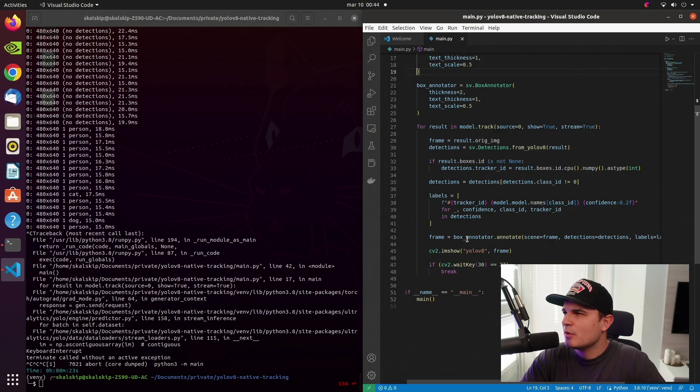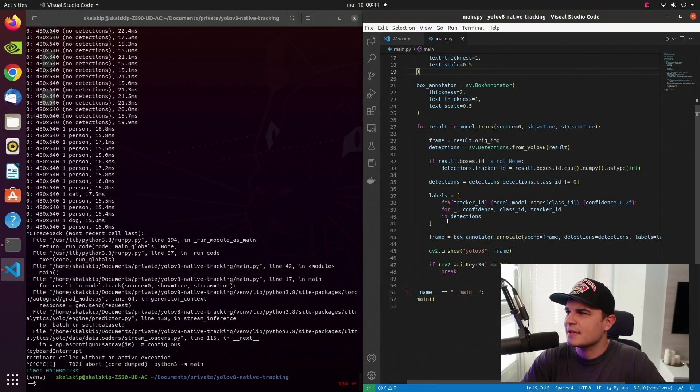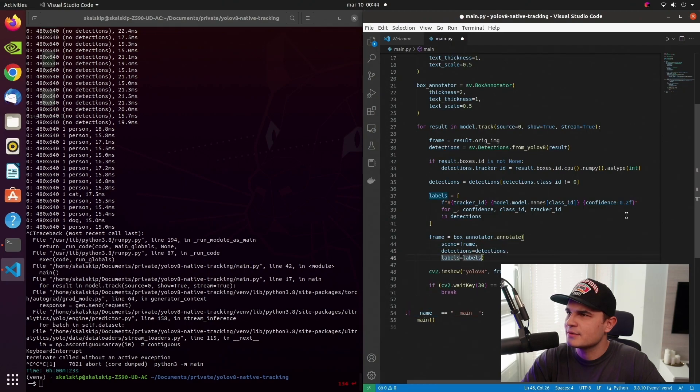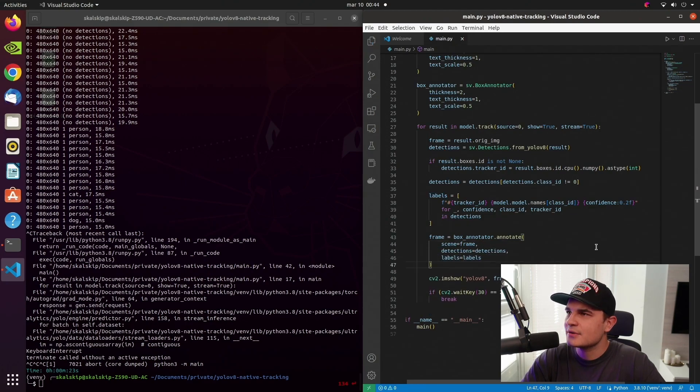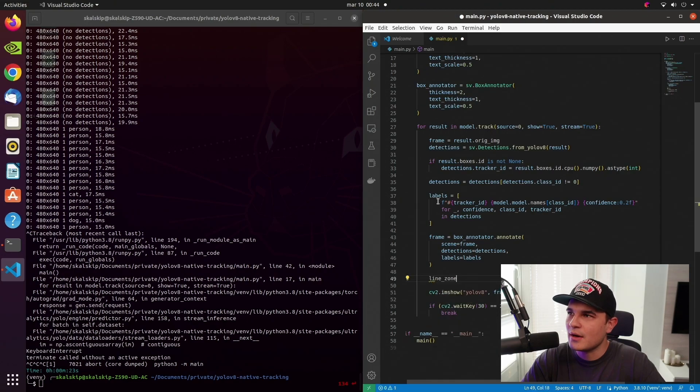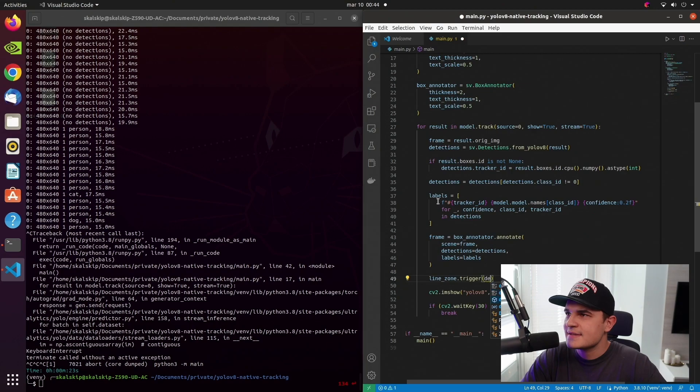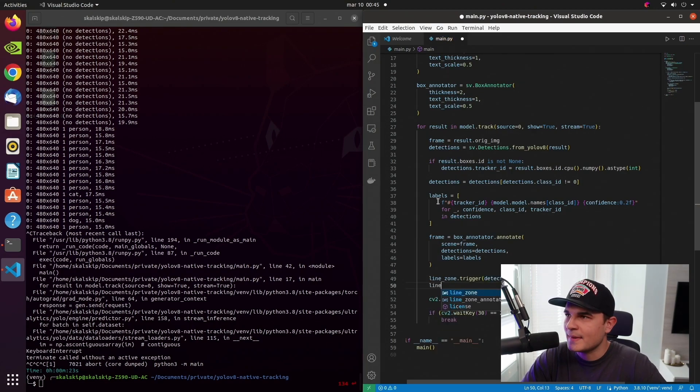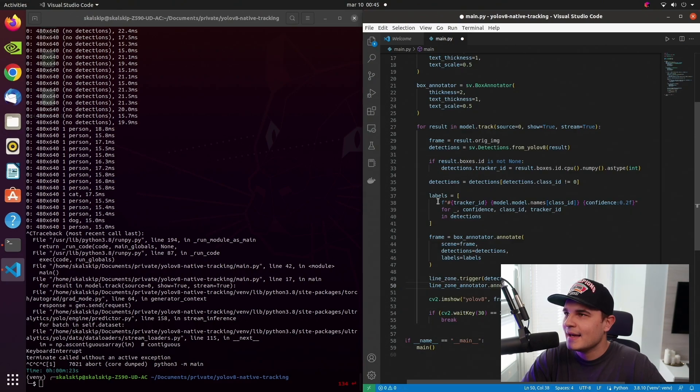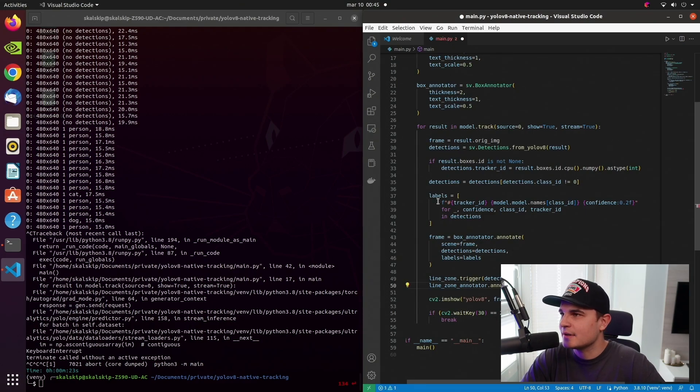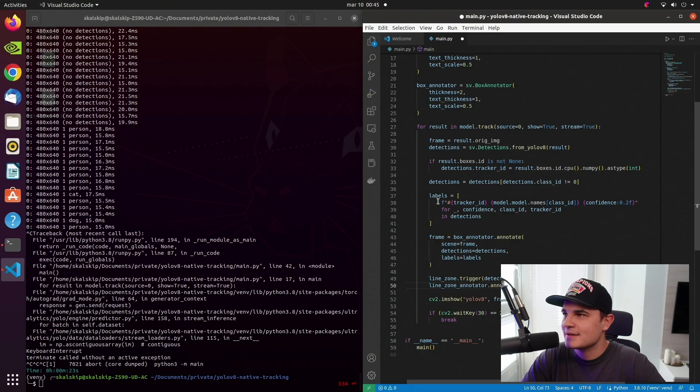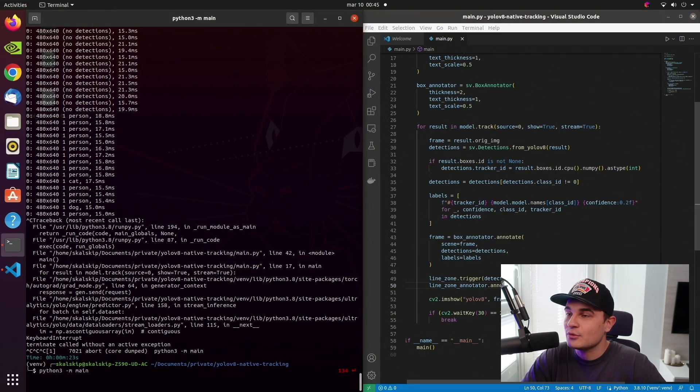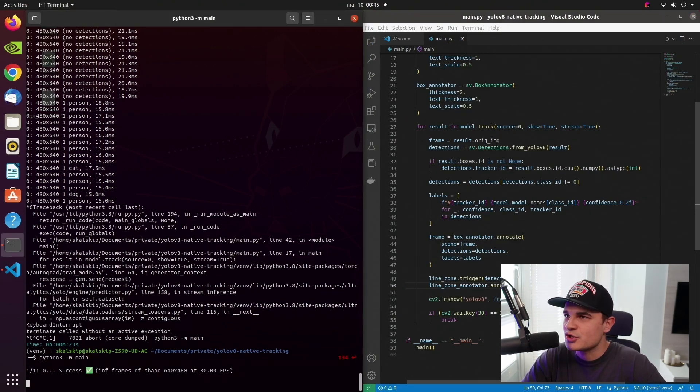Now, let's scroll a little bit lower and just under BoundingBoxAnnotator method. Yeah, that line is also pretty long, so let's break it too. And just under that line, we will trigger our LineZone and we will annotate it. So like I said, first thing first, we call the trigger method of our LineZone, pass detections as the argument. And then we call annotate method of our LineAnnotator, pass our frame and our LineZone as arguments and we are basically ready to test our script.